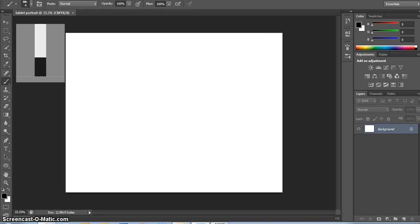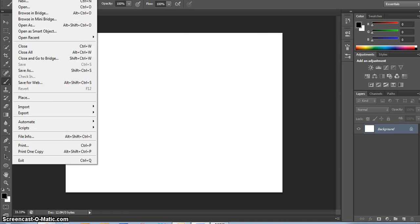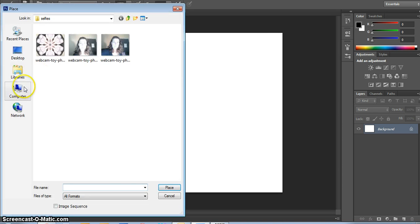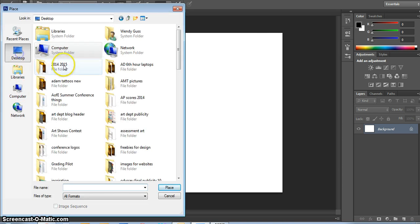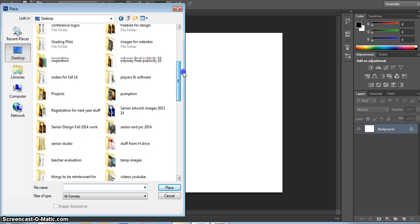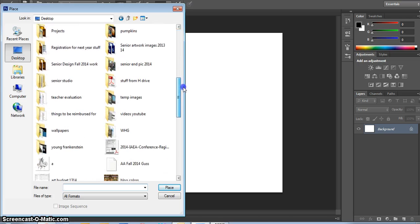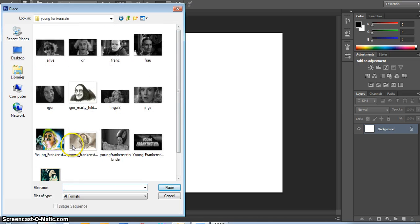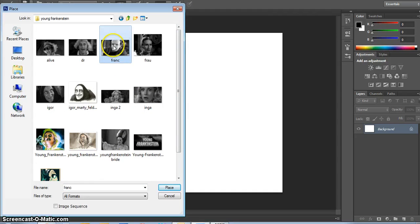You are then going to File, Place wherever your image comes from. I think I have the Young Frankenstein images here, which I'll load in.